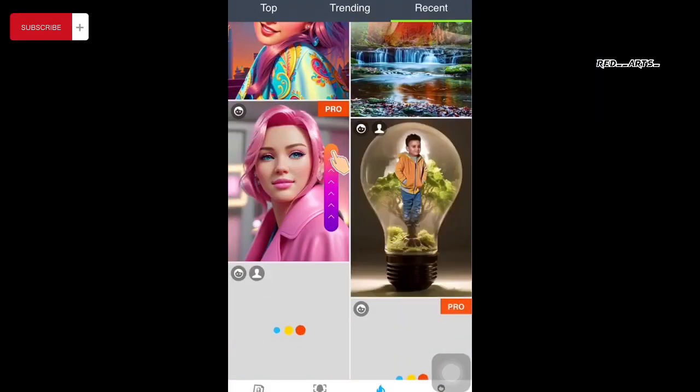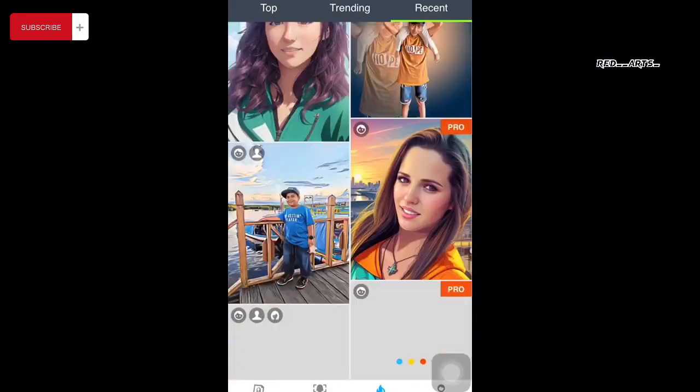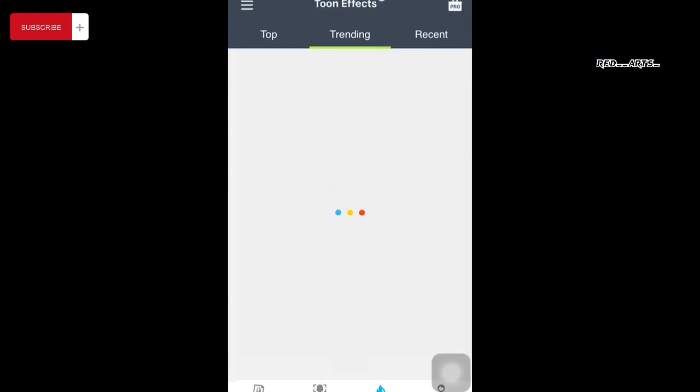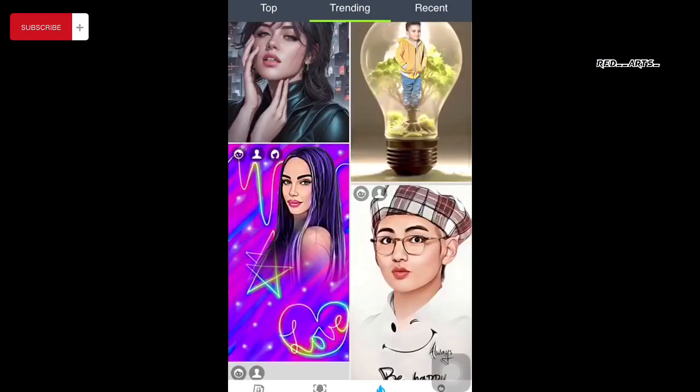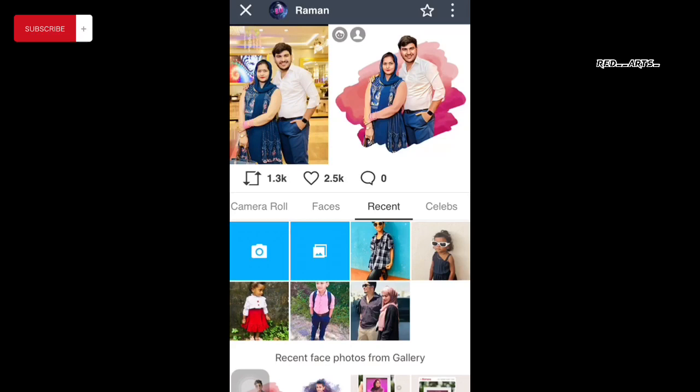I'll show you the design. I'm going to select this design. I'm going to edit this design. Then I will set this design and click on the upload icon.